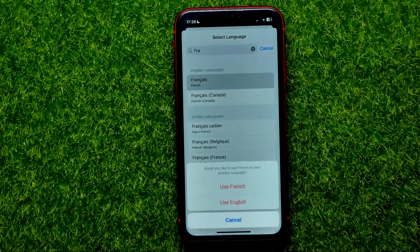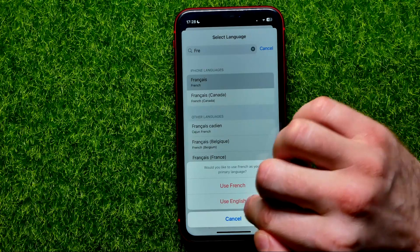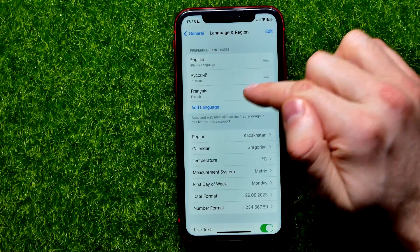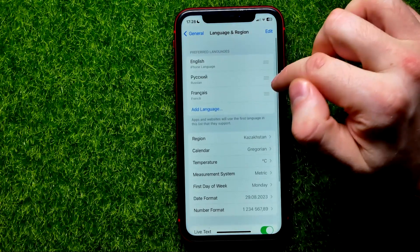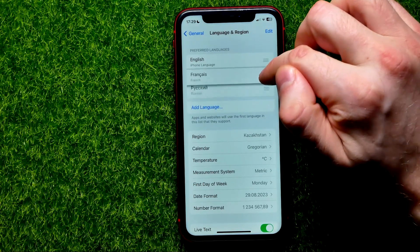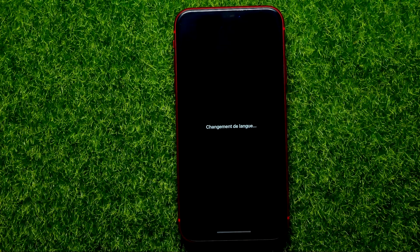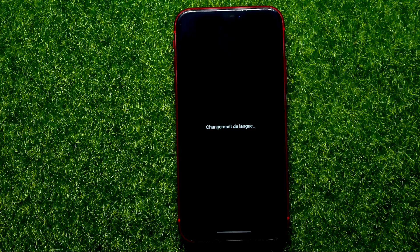Now if you want to be able to translate website content to French, you should make this language a system language. You can just drag it to the very top and then set this language as the primary language on your device. After that you will be able to translate website content to French.